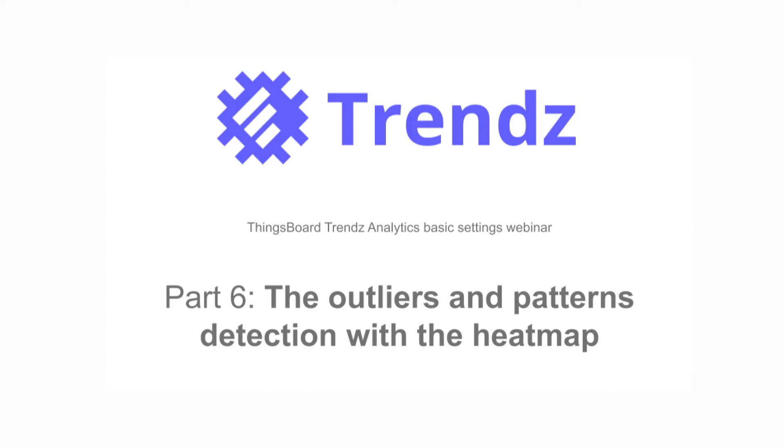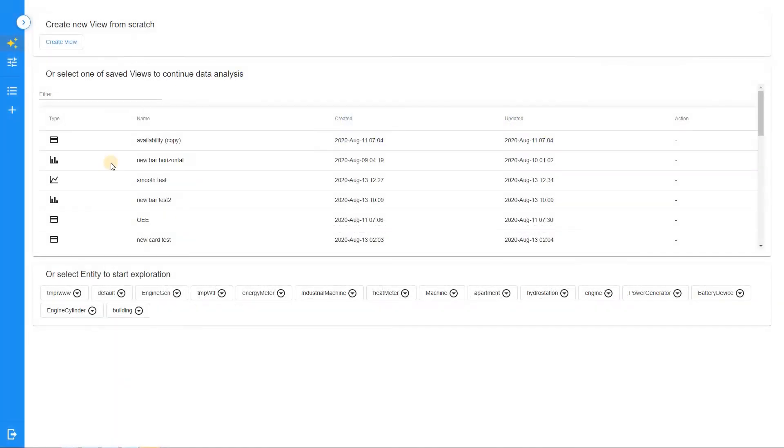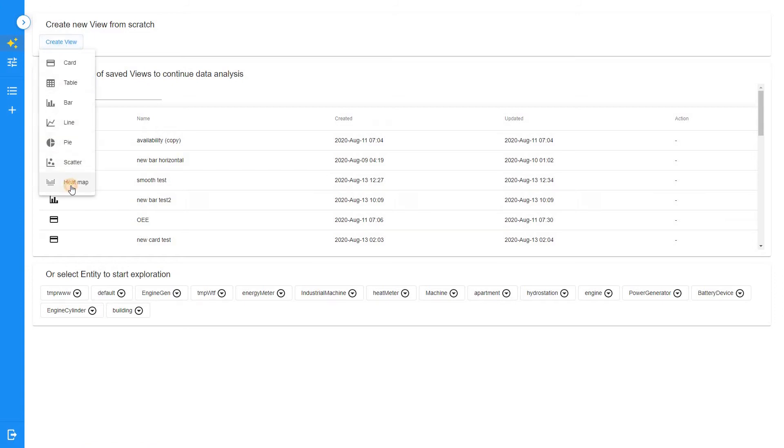Hello again! In this video, we will proceed to explore trends analytics graphs and now let's look closely at the heatmap.